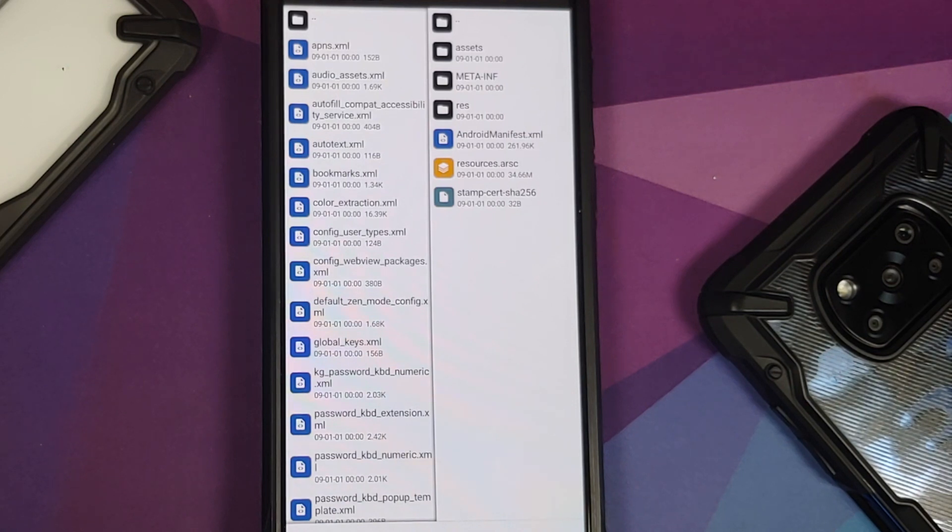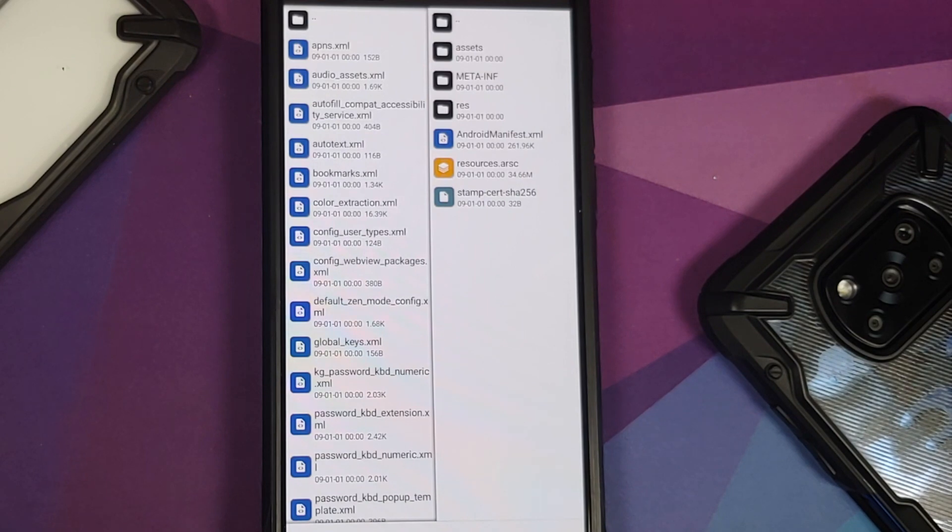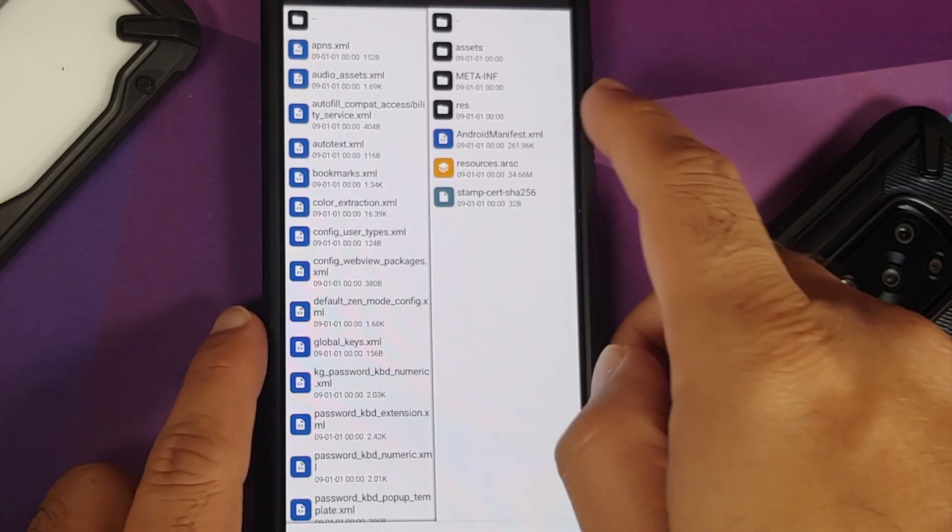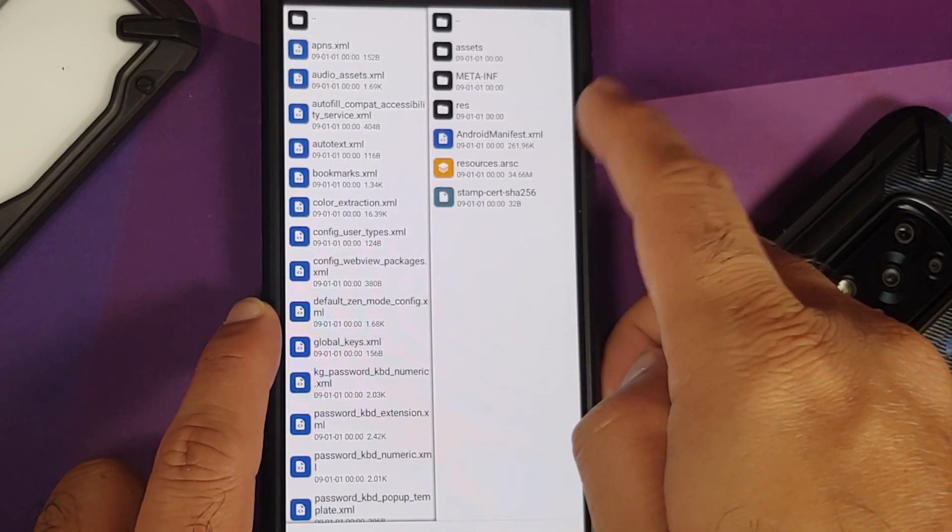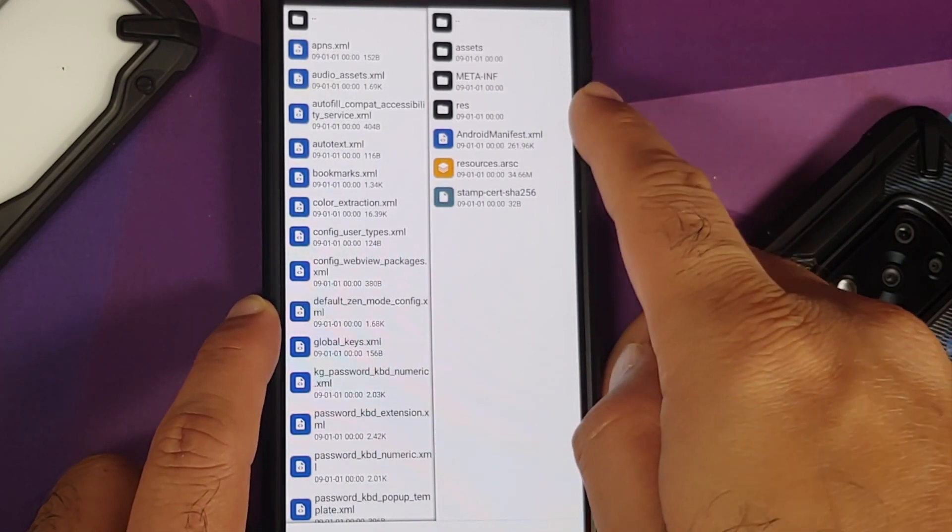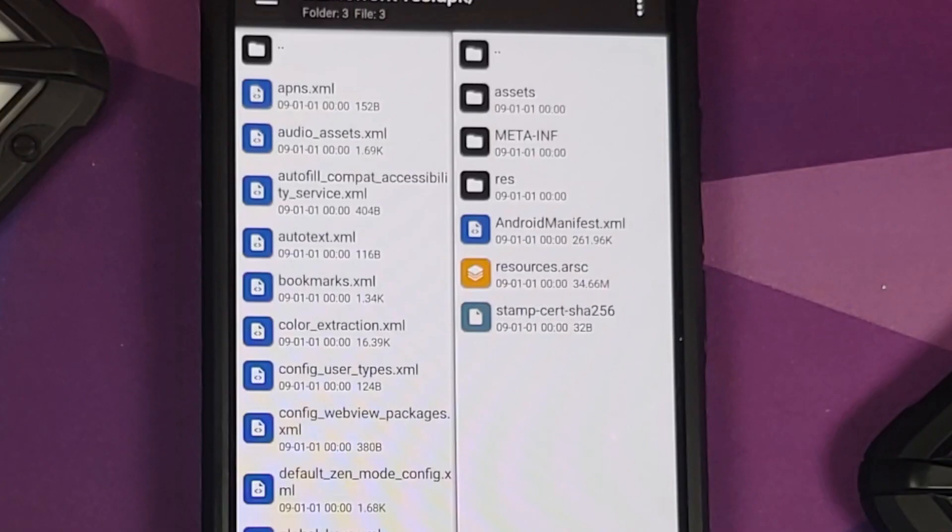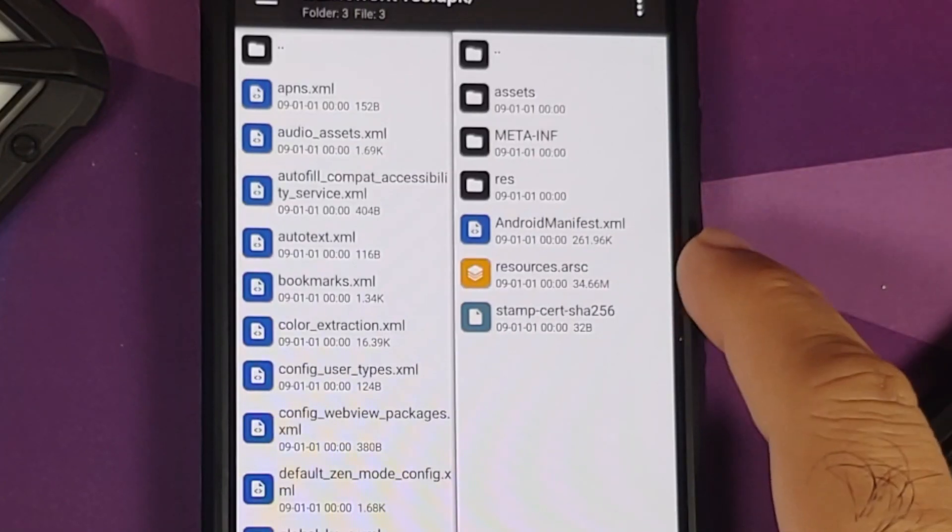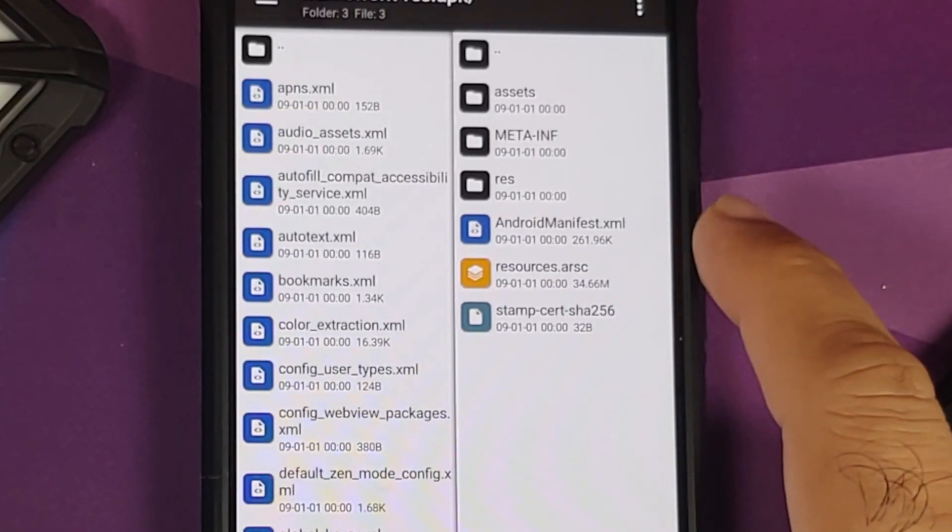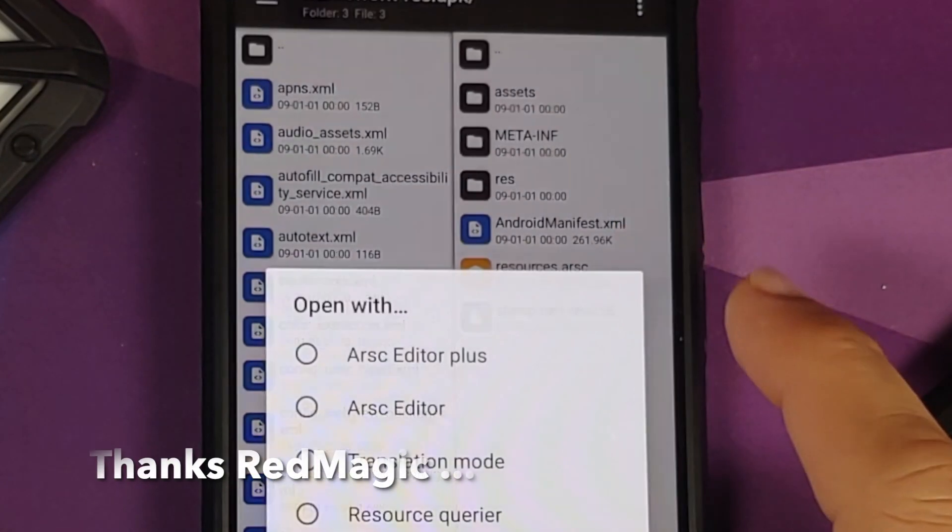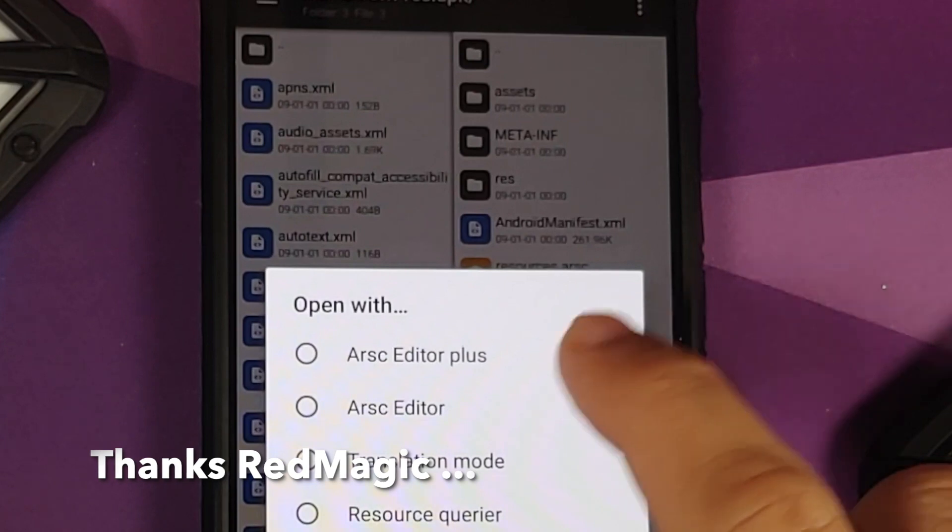How do you enable double tap to wake? You need to go to the bools.xml, which is what you would have heard a lot. Now how do you find this bools.xml? Because it is clearly not in res and xml.